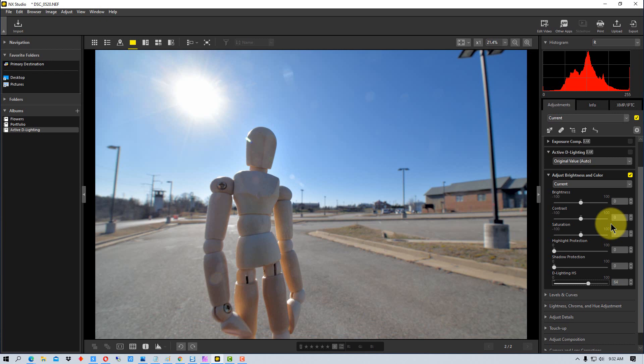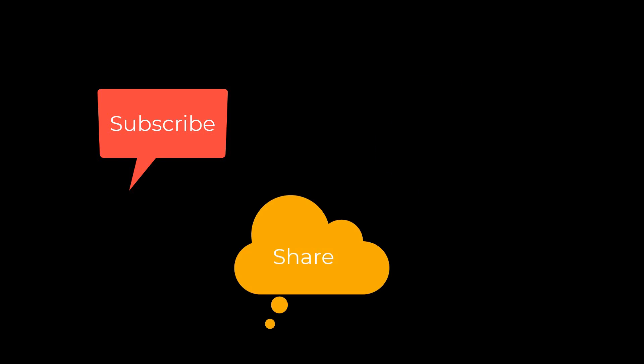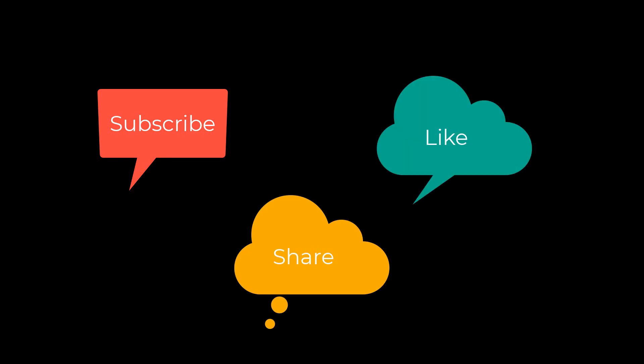But it's just kind of another tool that NX Studio has to help you adjust your pictures, and it's particularly for instances where you have deep shadows and bright highlights in the same photograph. This has been PhotoBlue and I will see you next time. Don't forget to subscribe, share, and like.